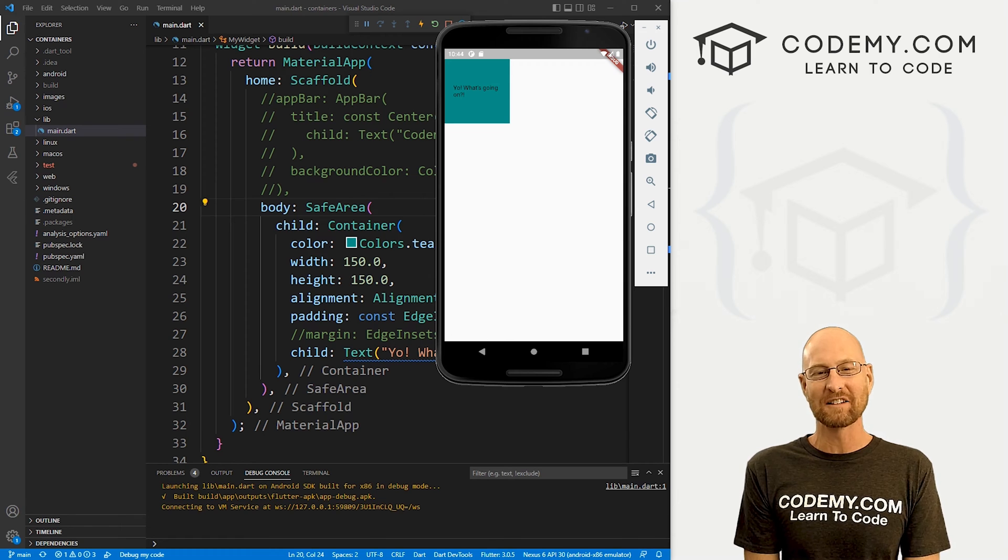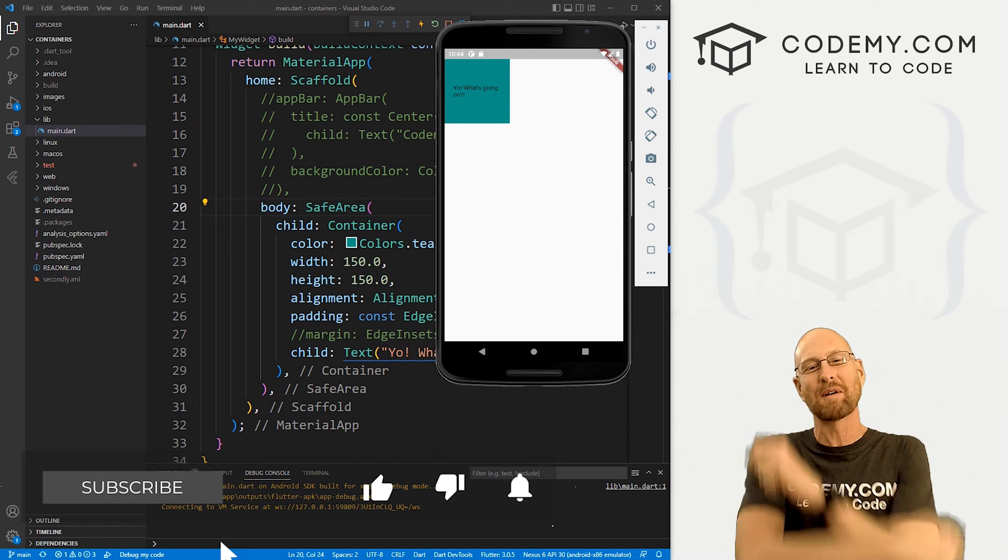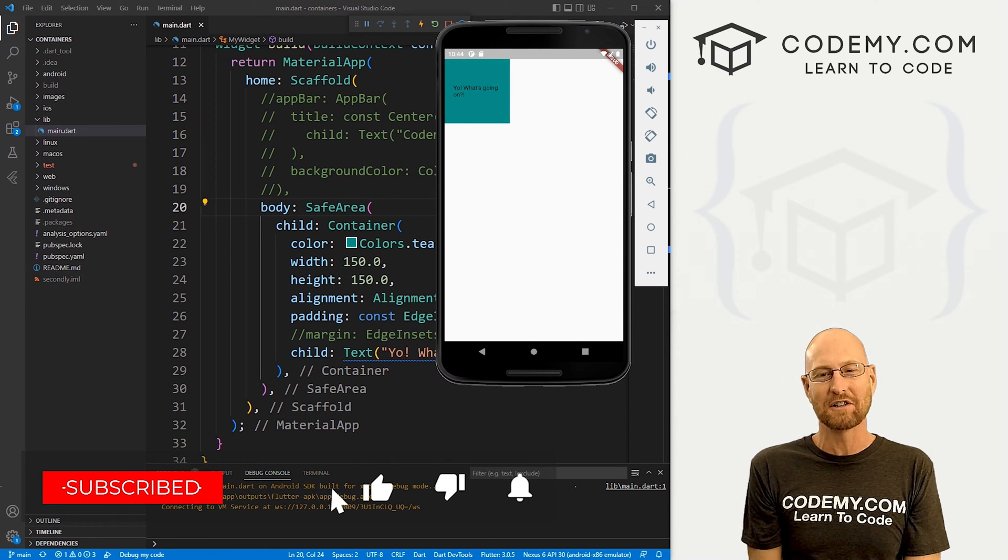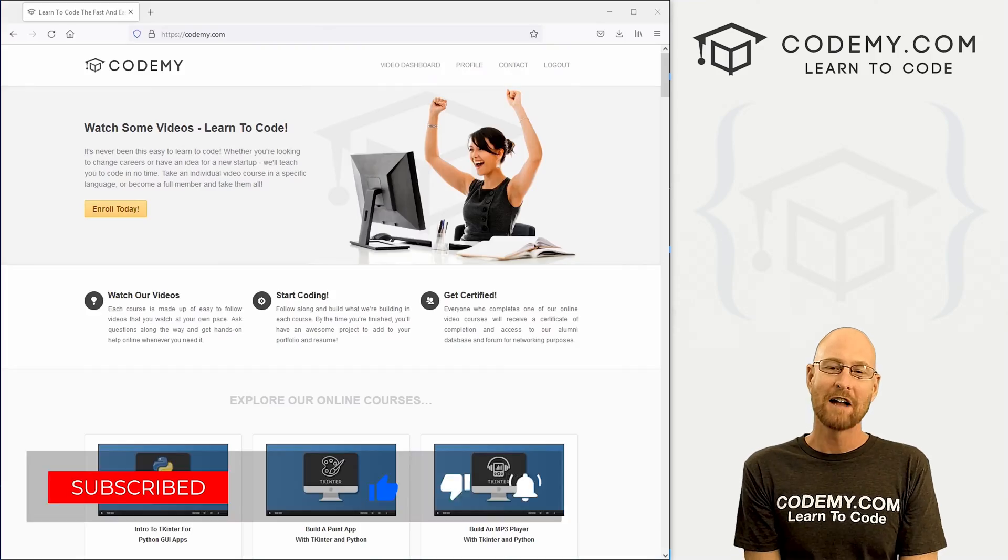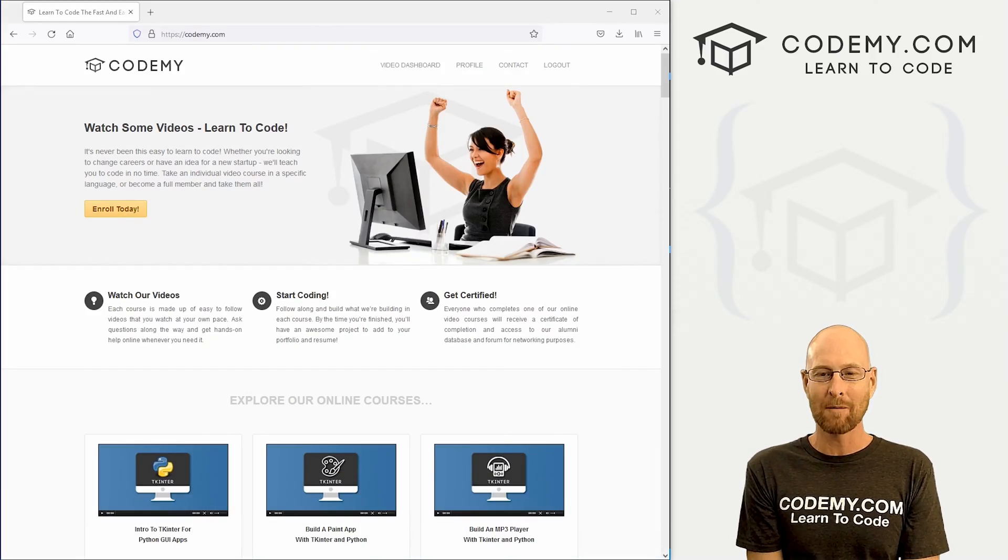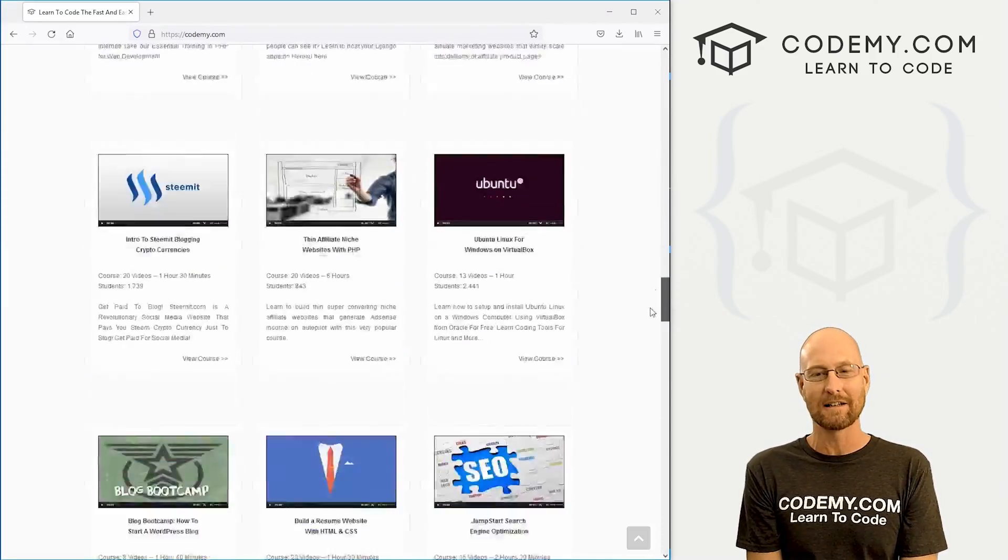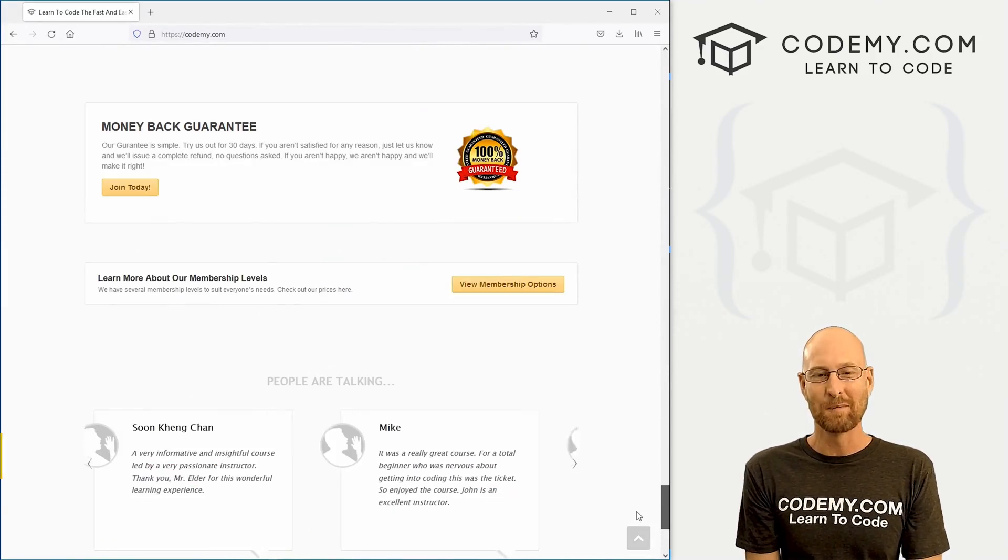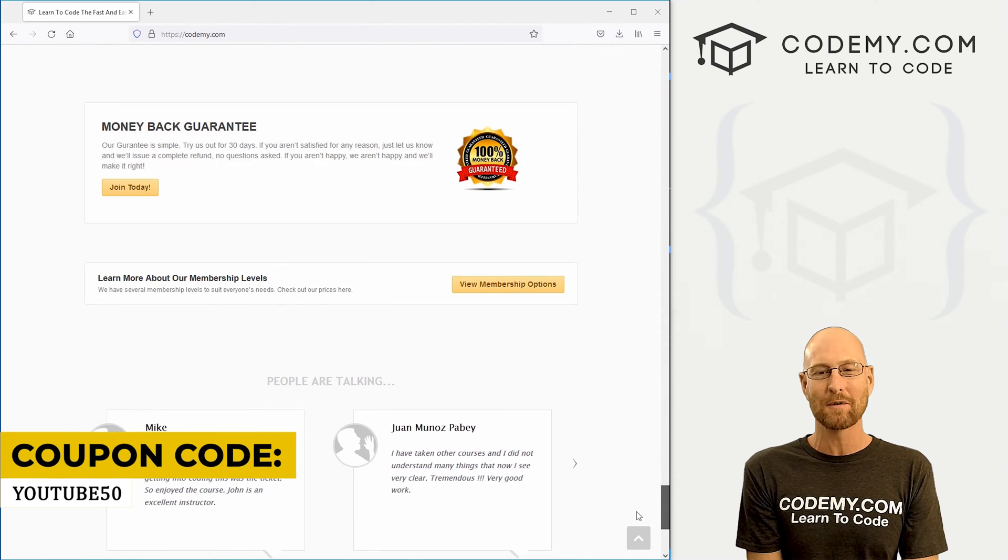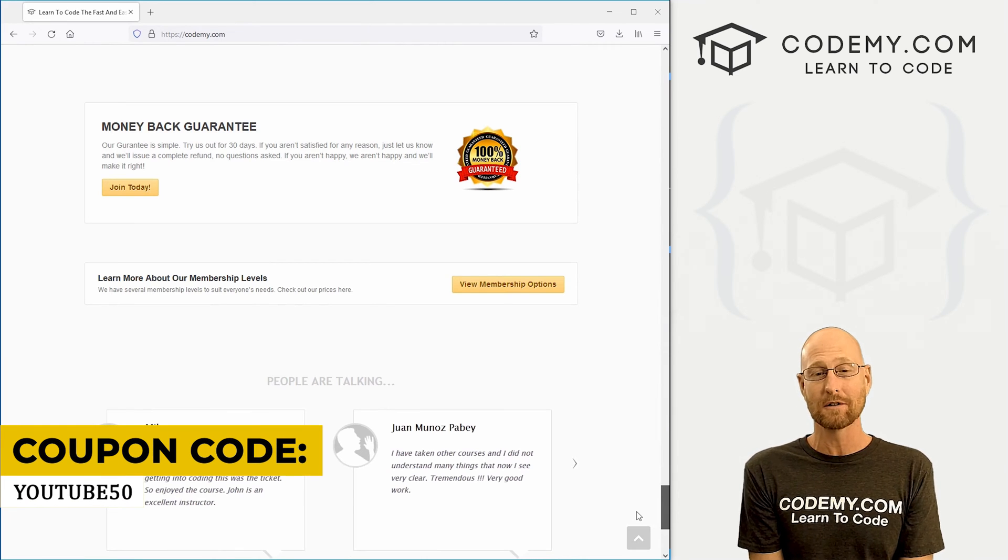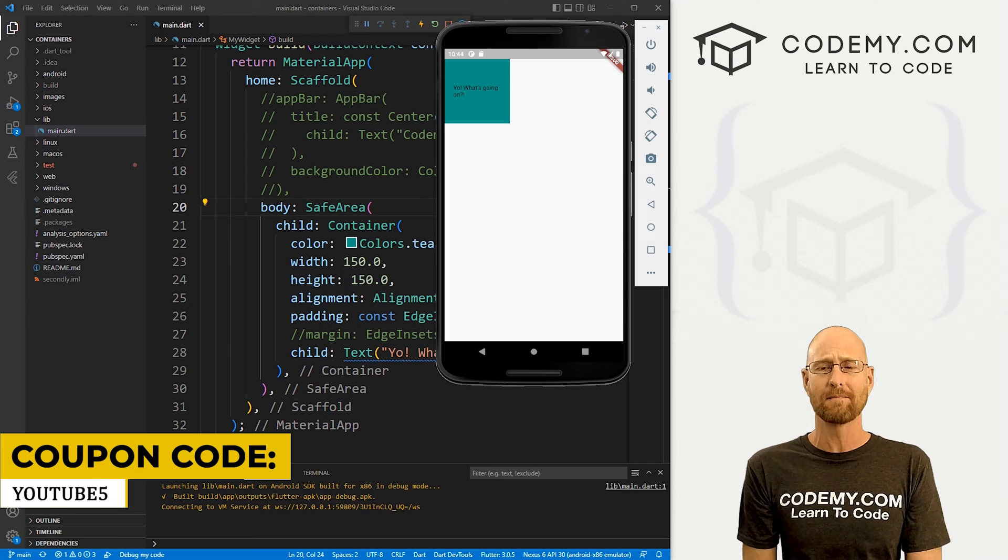But before we get started, if you liked this video, want to see more like it, be sure to smash the like button below, subscribe to the channel, give me a thumbs up for the YouTube algorithm and check out CodingMe.com. I have dozens of courses with thousands of videos to teach you to code. Use coupon code YouTube50 to get 50% off memberships. All my courses, videos, books, one time fee, which is insanely cheap.